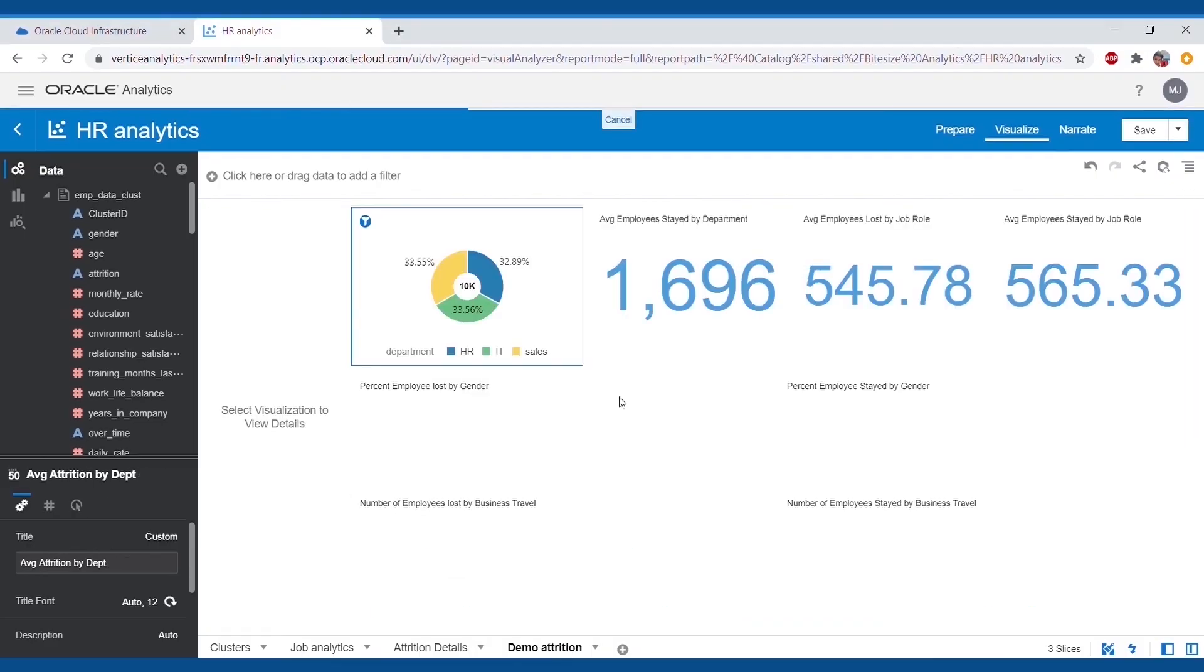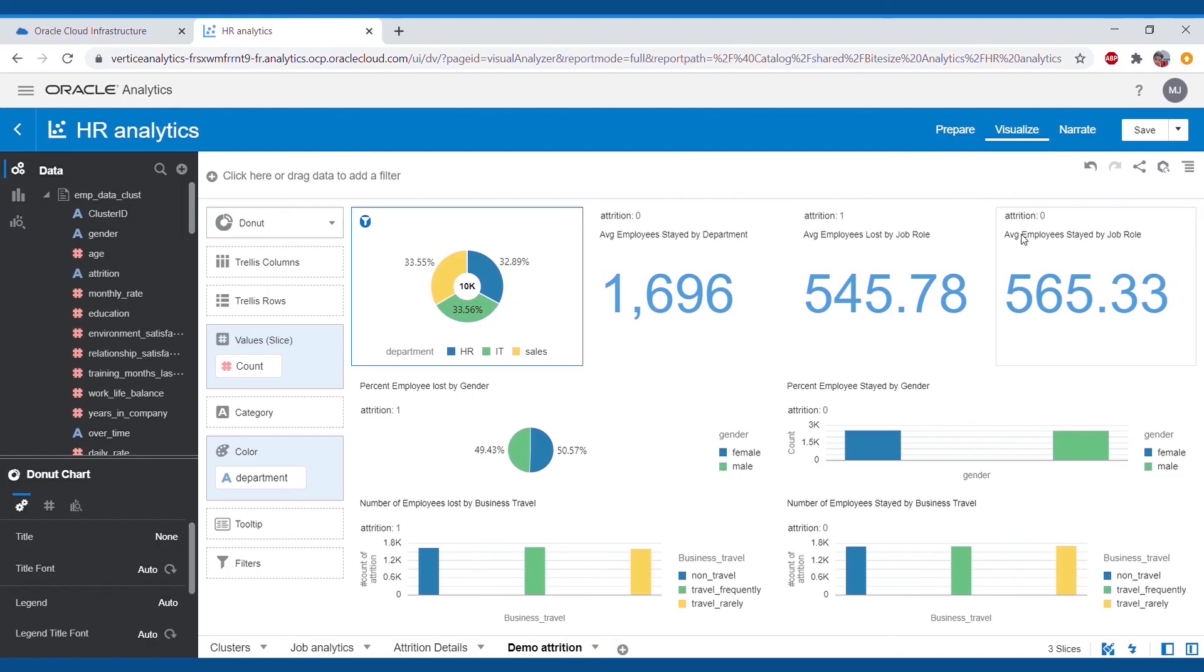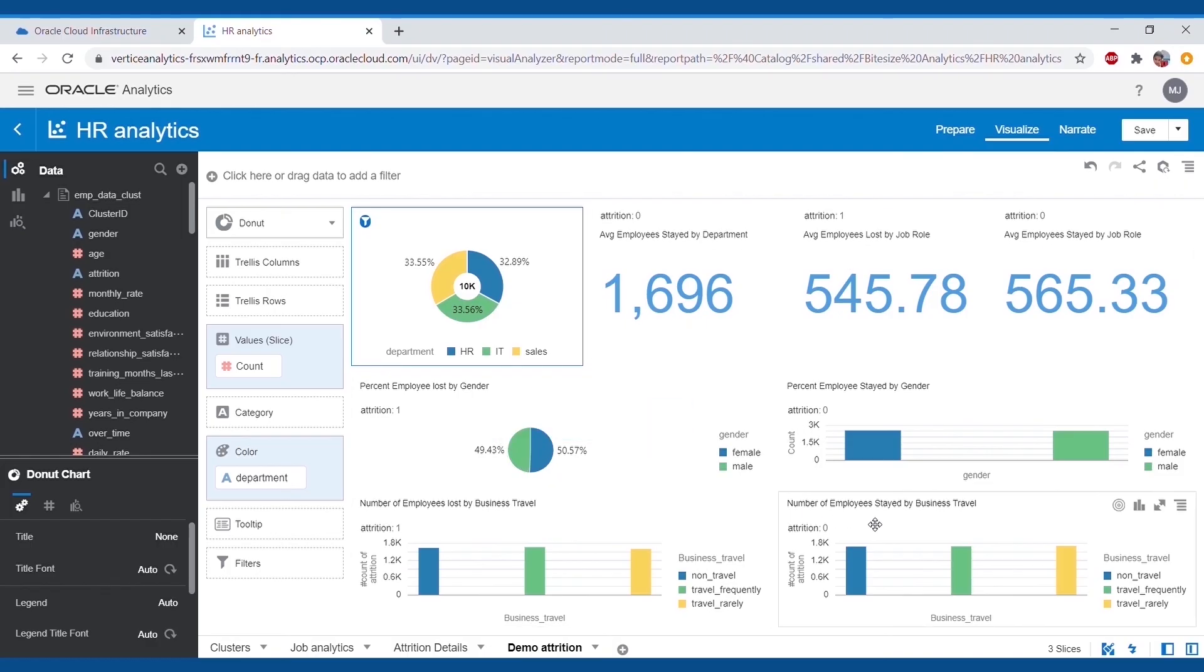For the final one in the demo, the attrition level is in respect to counts by department, average employee loss, and average employee stayed.